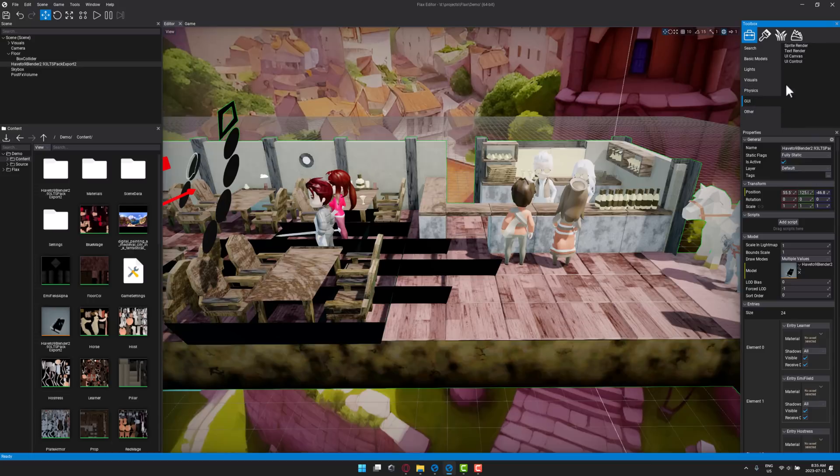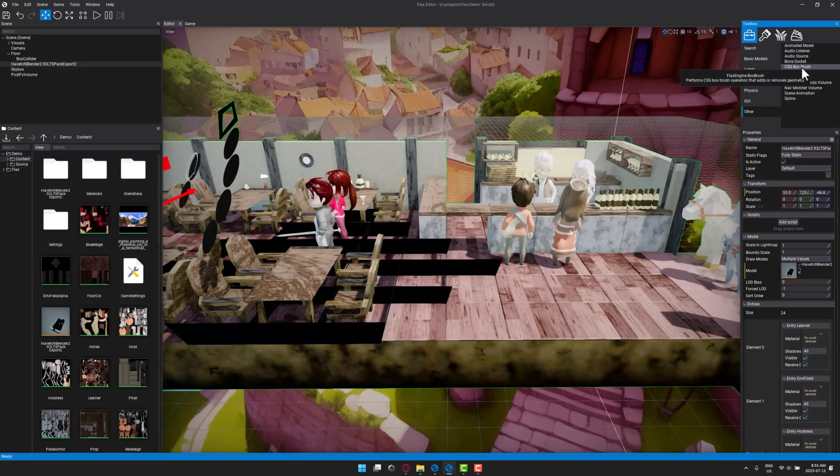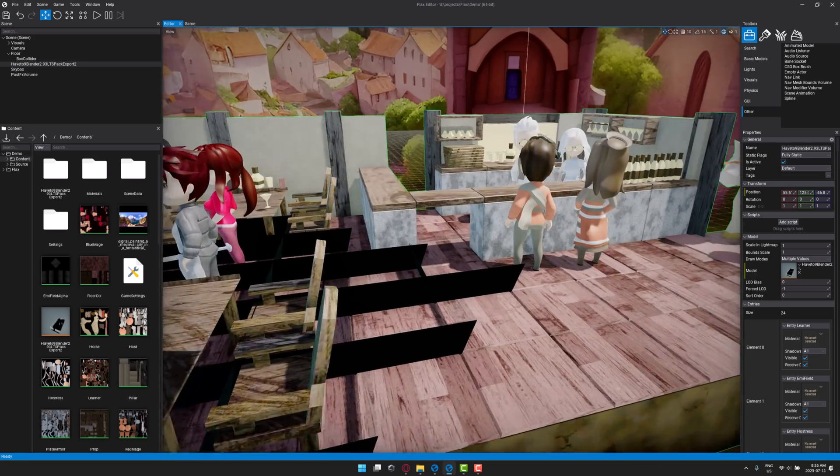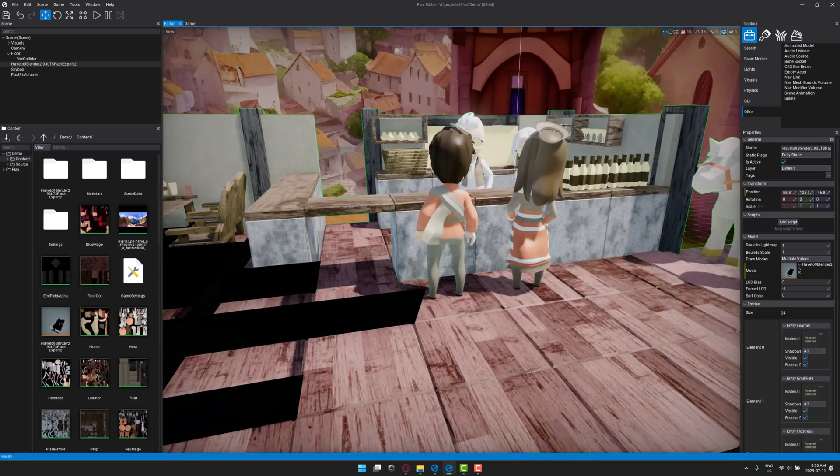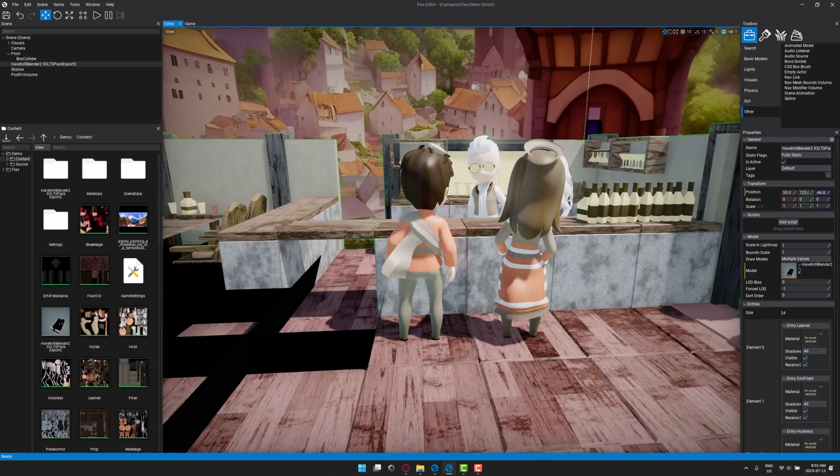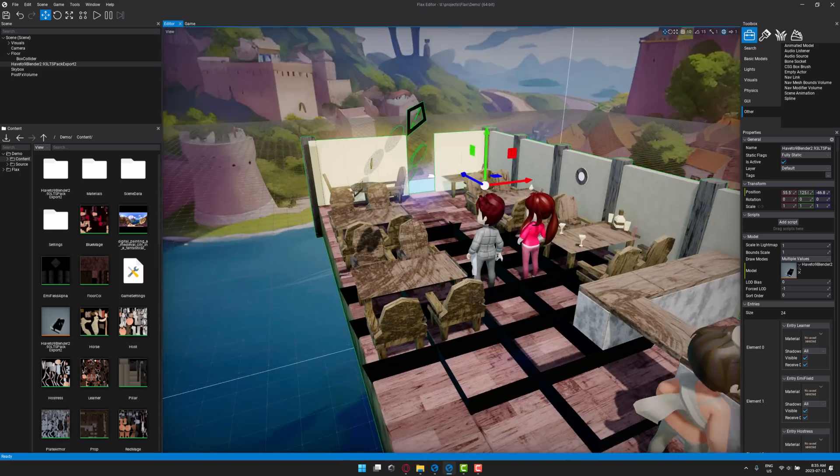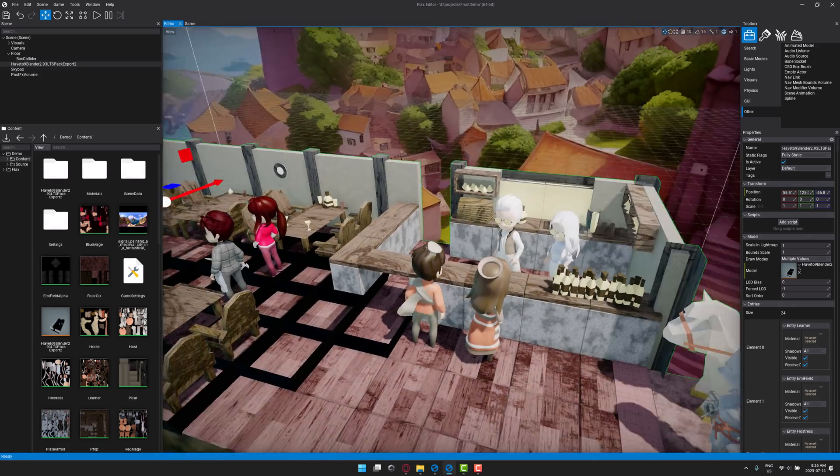We have a full UI system in here as well, and then a number of other things such as CSG or Constructive Solid Geometry for whiteboxing your level designs. We've got animation controllers in here, we have 3D audio built in which also got some new features and functionality in this release. There is a lot to like in Flax.